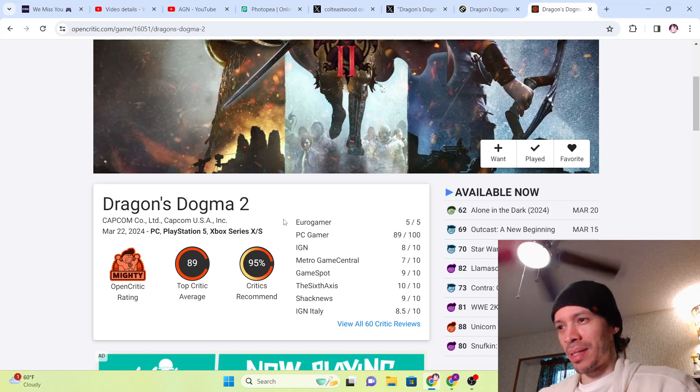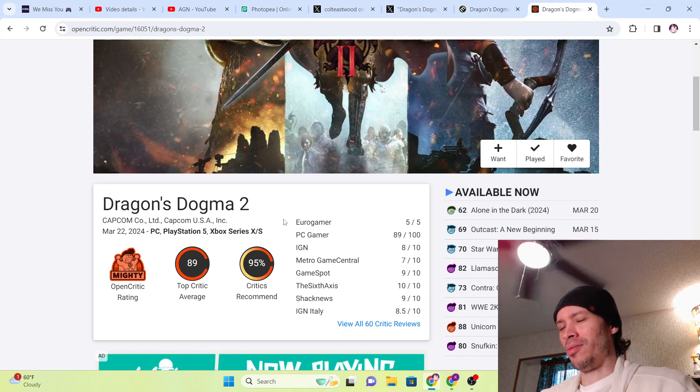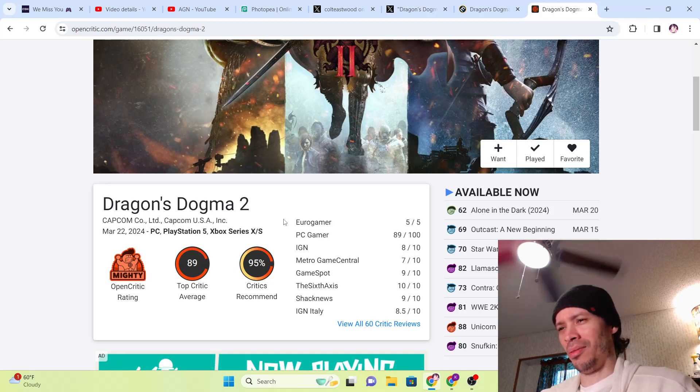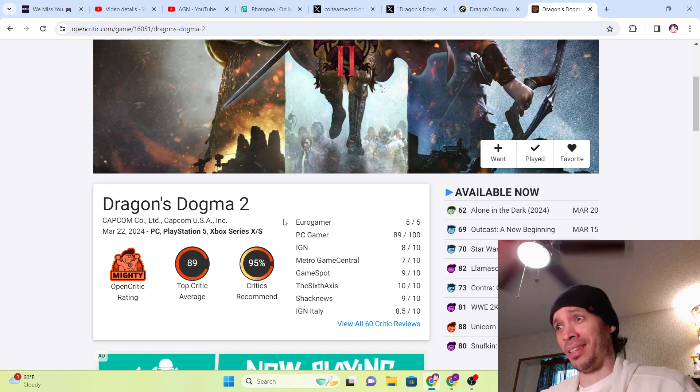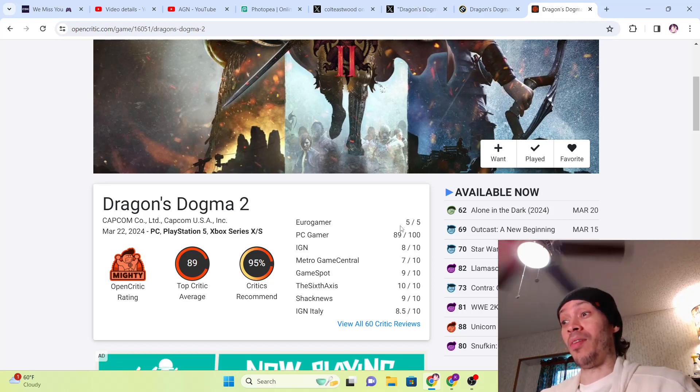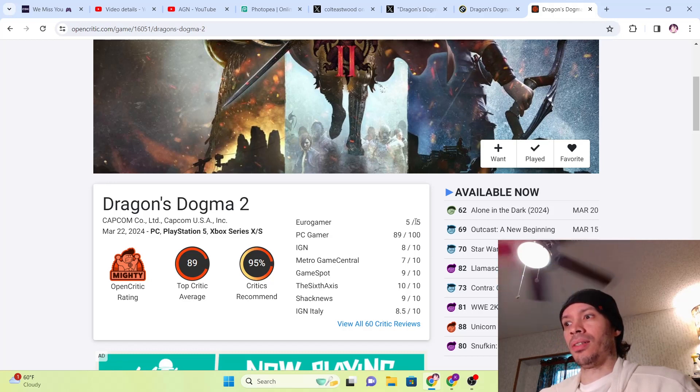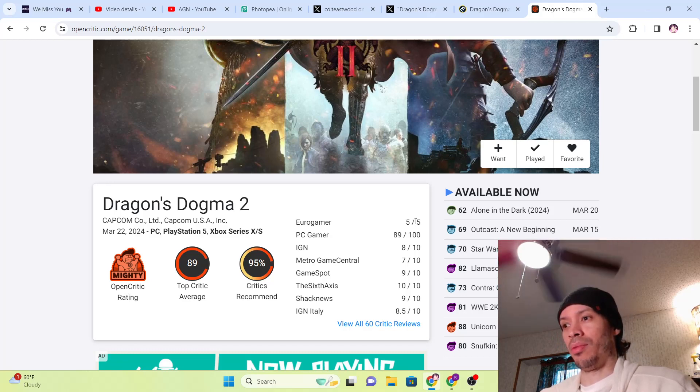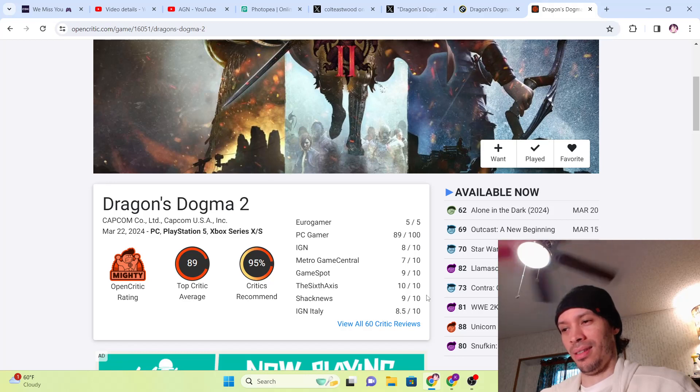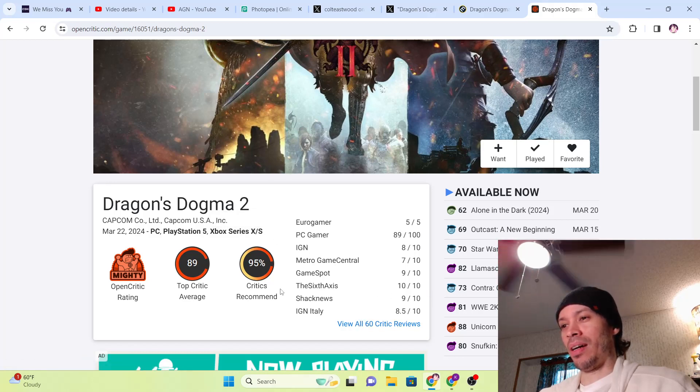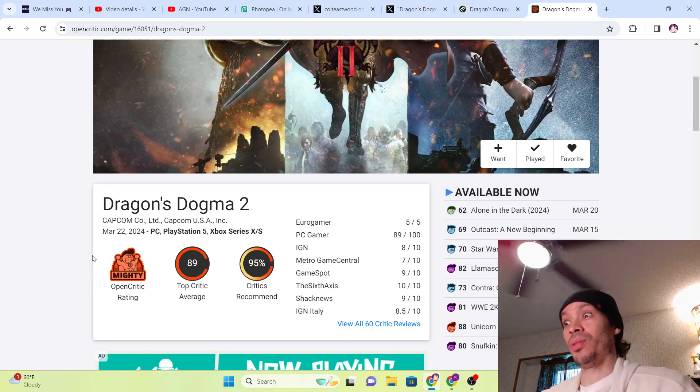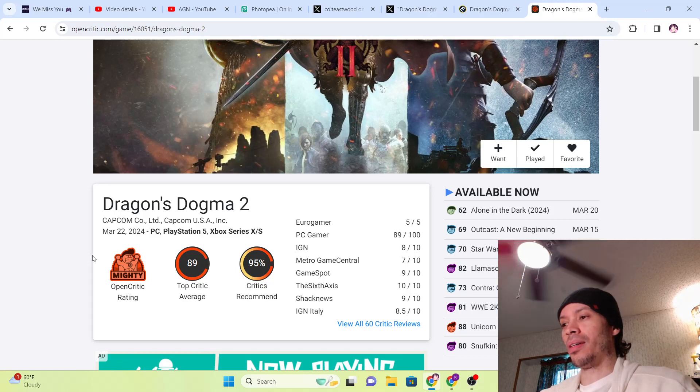Huge day today. That Dragon Ball Budokai Tenkaichi 4 or Sparking Zero reveal was amazing. If you guys haven't seen that, check that out. Eurogamer gave it a 5 out of 5. They don't give too many perfect scores guys, so this is saying a lot. They rate pretty intense. GameSpot 9 out of 10, we see that. SixAxis 10 out of 10, and 95 critics recommend Dragon's Dogma.